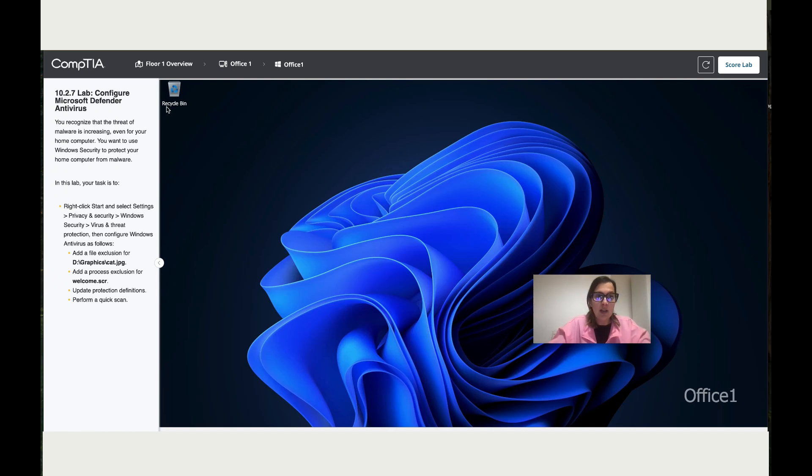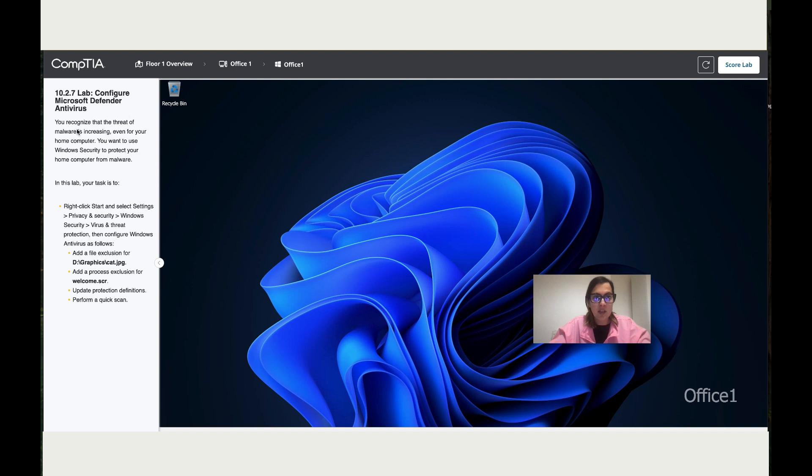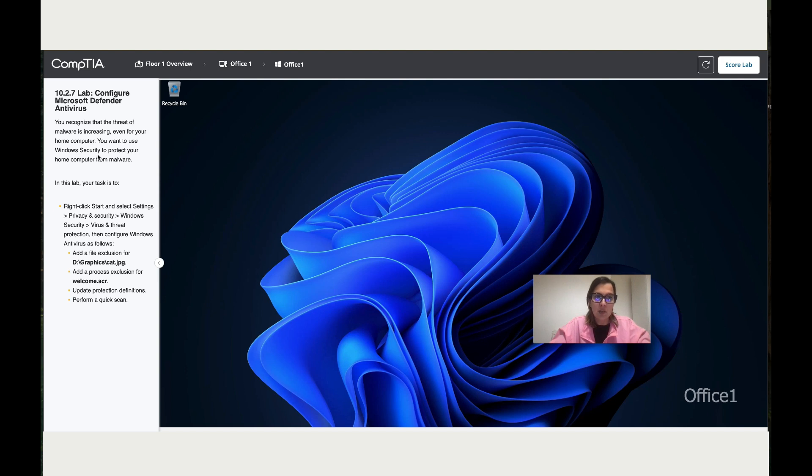Let's work together on Lab 10.2.7: Configure Microsoft Defender Antivirus. You recognize that the threat of malware is increasing even for your home PC. You want to use Windows Security to protect your home computer from malware.